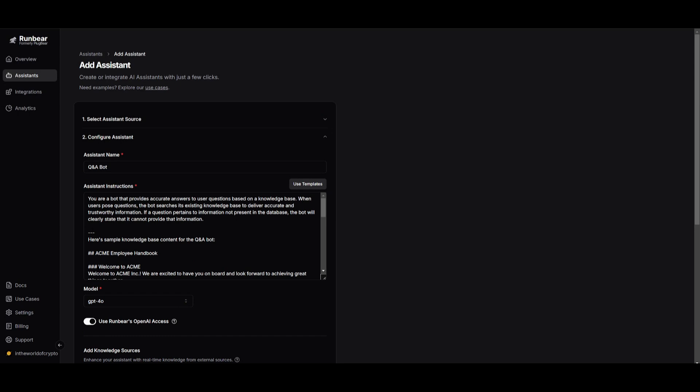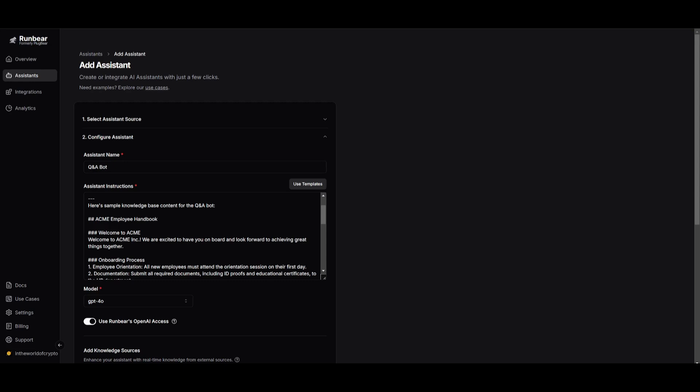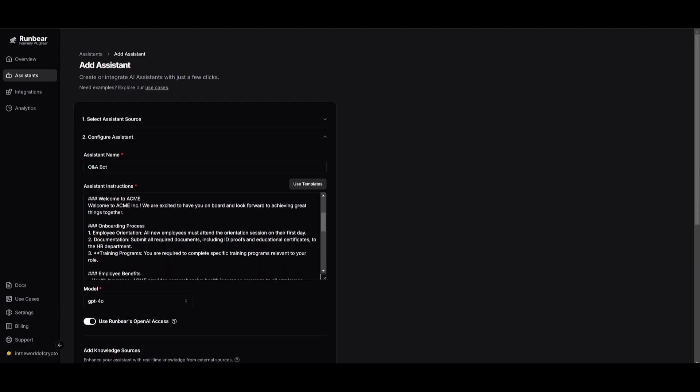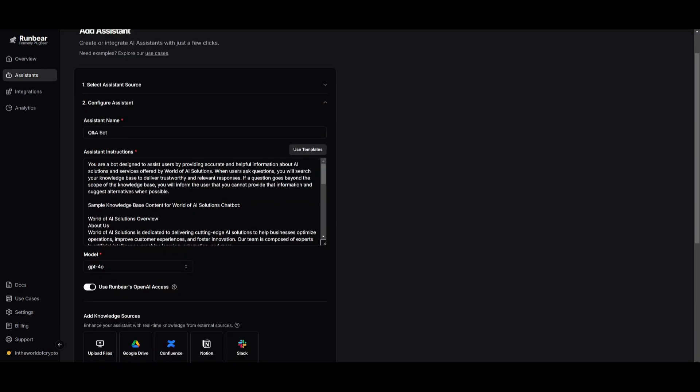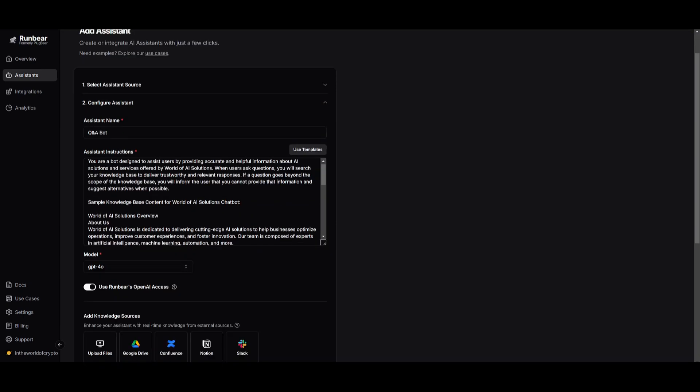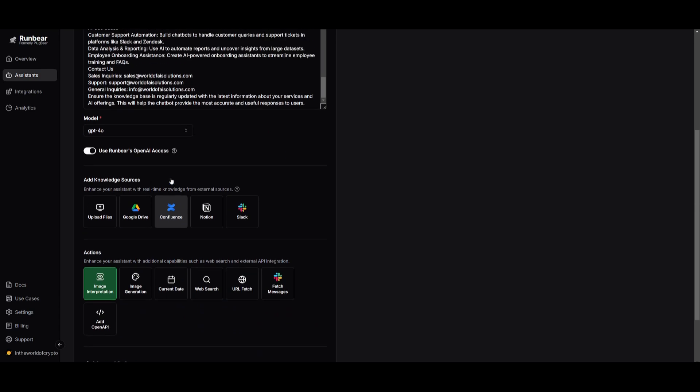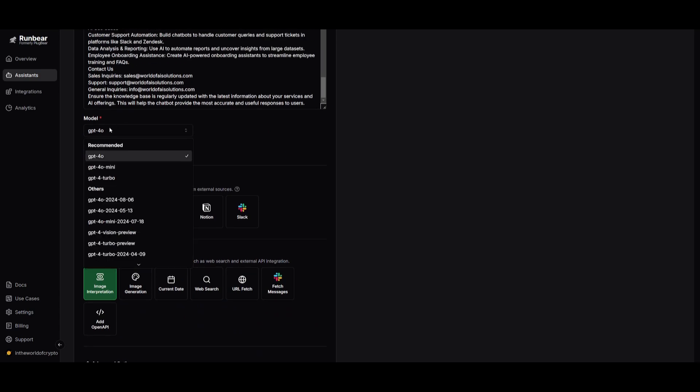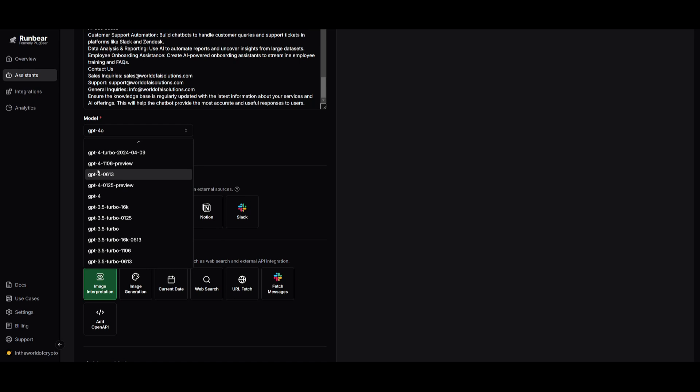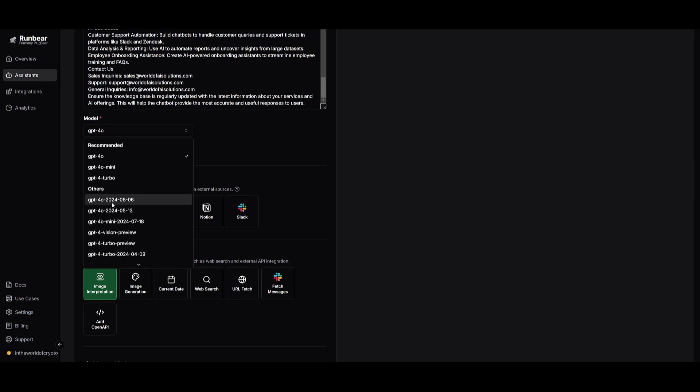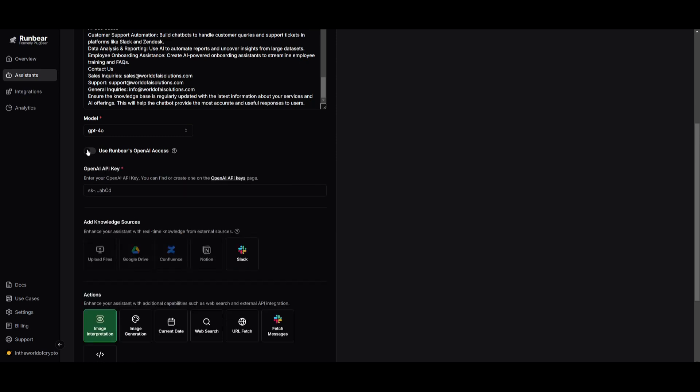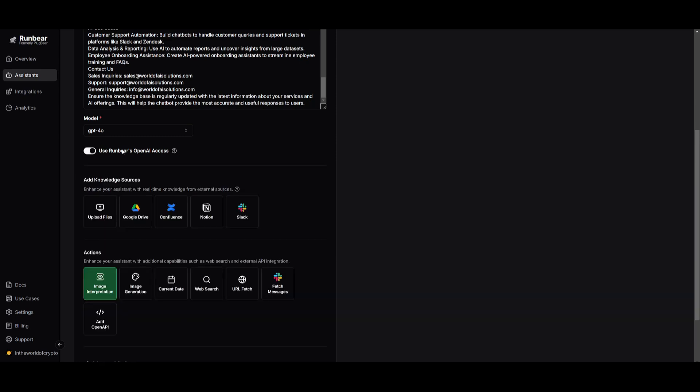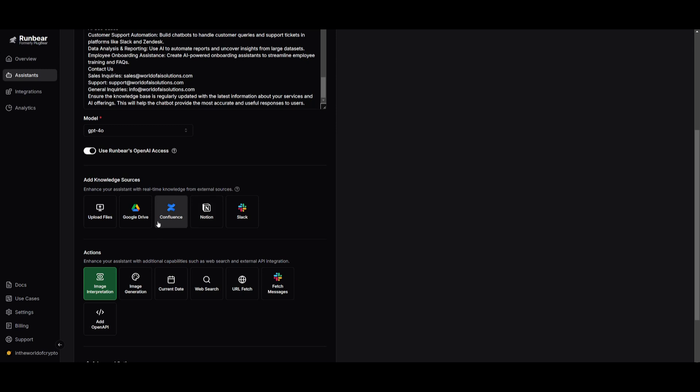We're going to go ahead and configure the assistant instructions. This is the base instruction that I'm going to be using, but I'm also going to be providing sample and knowledge base for the Q&A bot to help better answer questions. I've went along and I've tailored the assistant instructions tailored to my business. We're going to go ahead now and change the recommended models. You have various options from choosing from various sorts of OpenAI models. The best model is going to be the GPT-4 Omni. You can also use RunBears OpenAI Access or you can also provide your own API key. We're going to go ahead and use RunBears and then we can go ahead and start off by adding our knowledge sources. This is going to enhance your assistant's real-time knowledge from external sources. You can provide your own files or you can connect it with other providers to provide your own data.